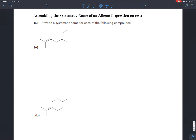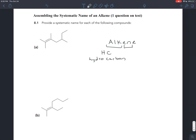In exercise 8.1, we just want to name some alkenes. An alkene is a hydrocarbon that has a double bond. The prefix 'alk' just means hydrogen and carbon are in the molecule, so it's a hydrocarbon. And then the infix 'en' means that you have a double bond. So these are hydrocarbons that have double bonds — they're alkenes.